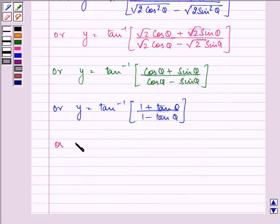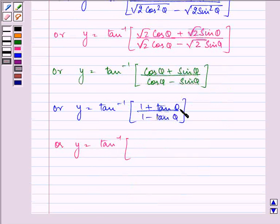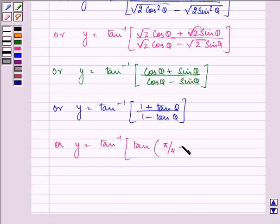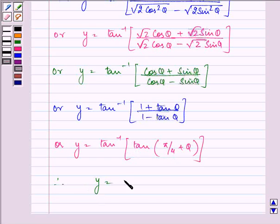Now, y is equal to tan inverse of 1 plus tan theta upon 1 minus tan theta, which we can write as tan of pi by 4 plus theta. So we have y is equal to pi by 4 plus theta.